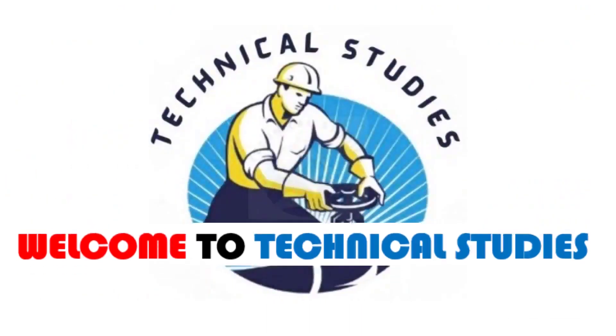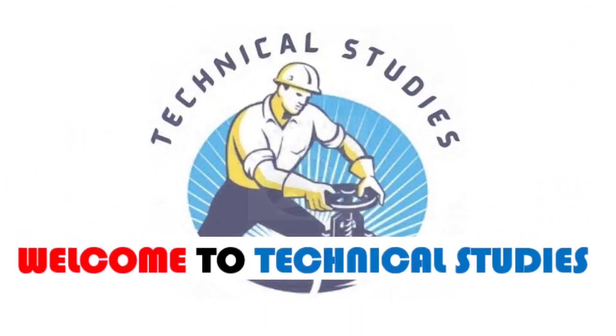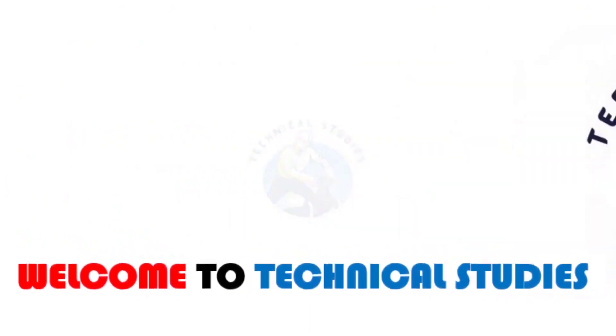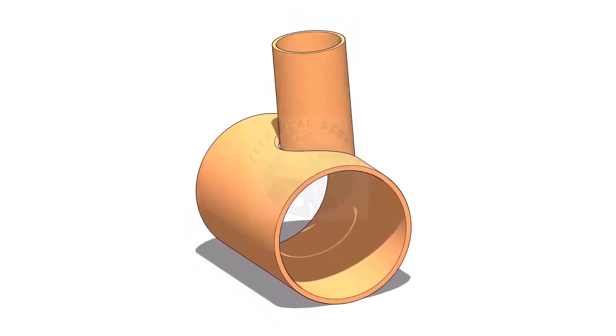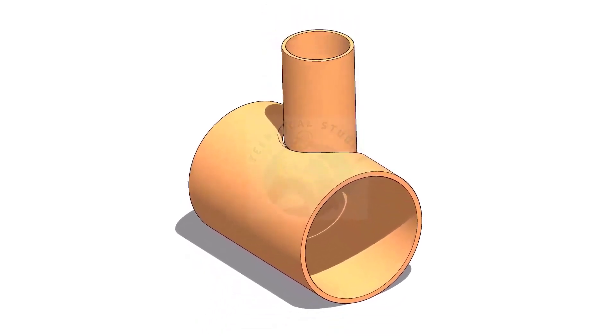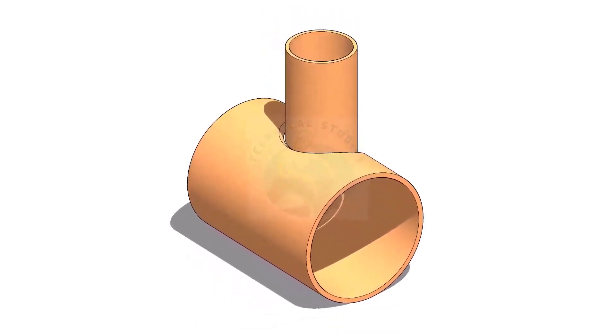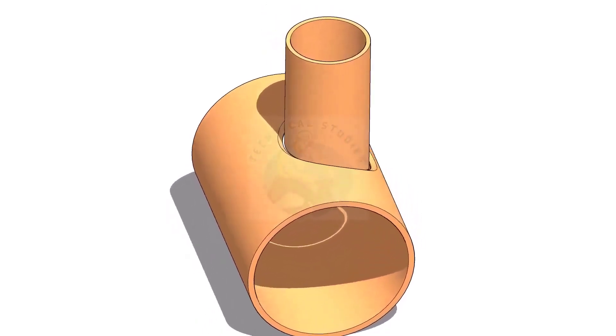Welcome to Technical Studies. In this video, we will learn how to mark an eccentric T branch.